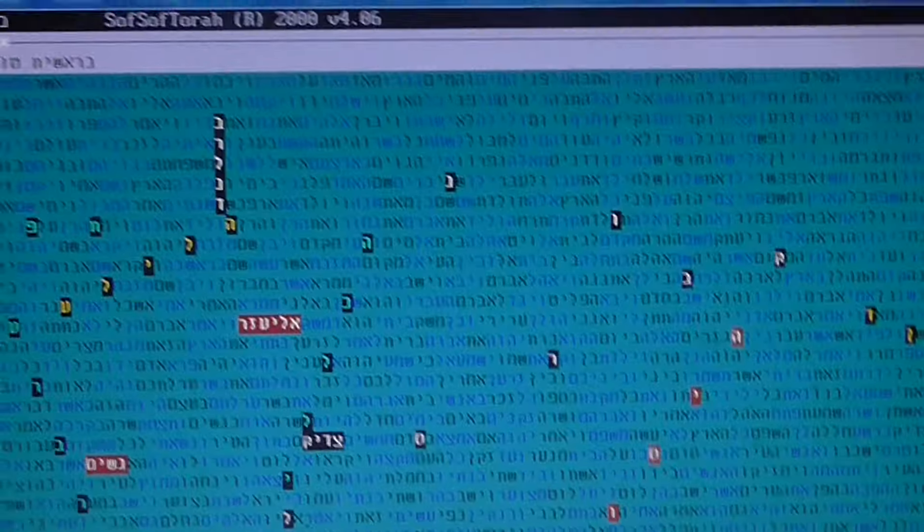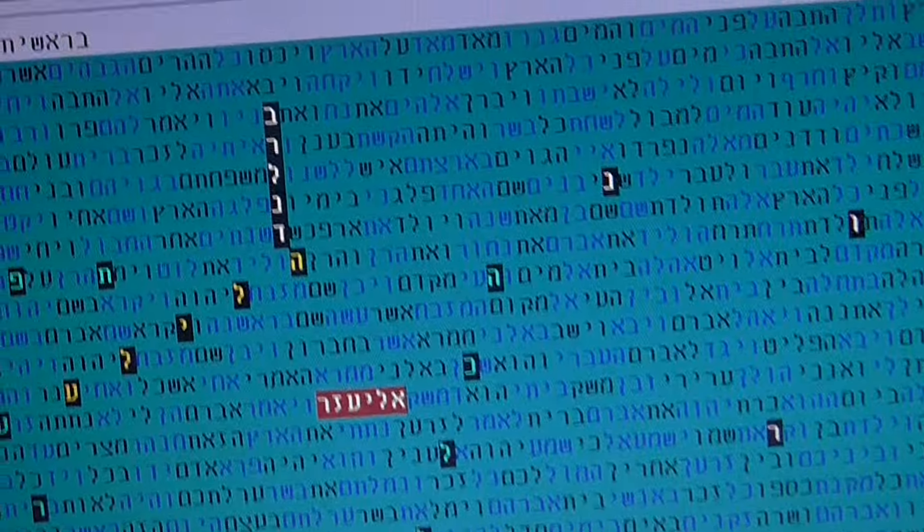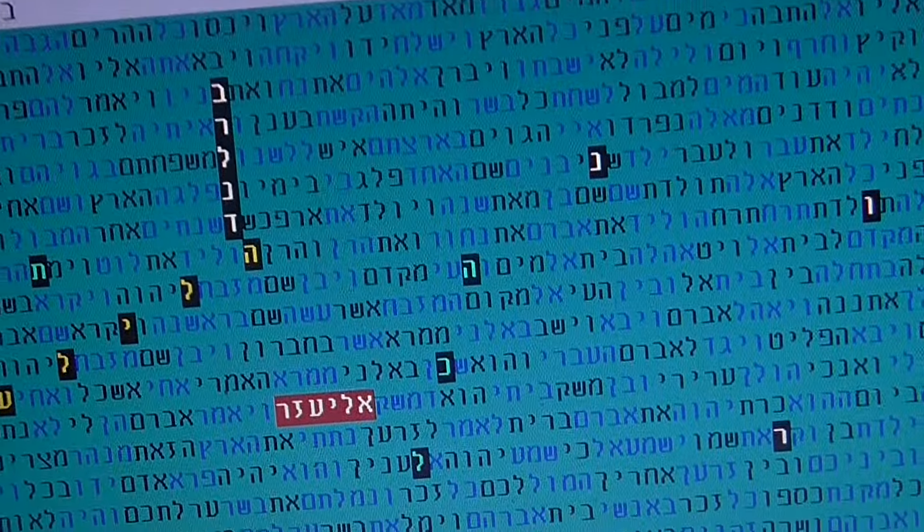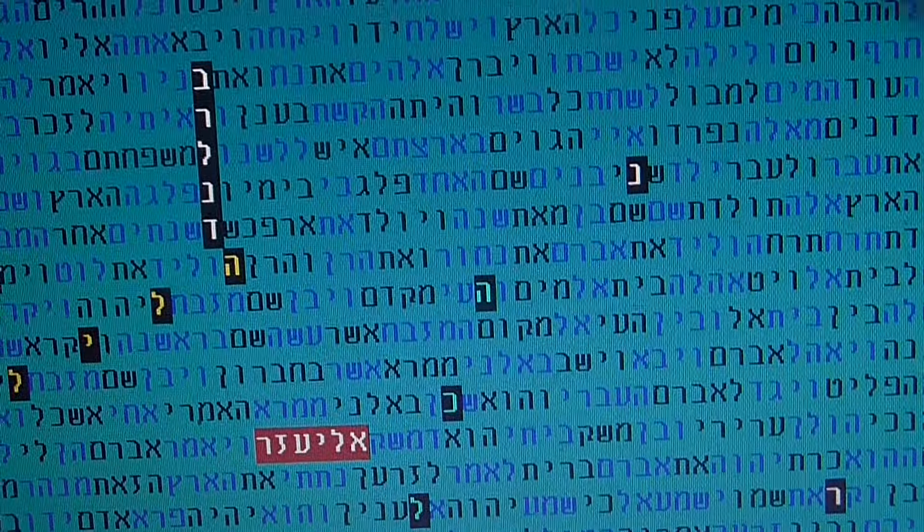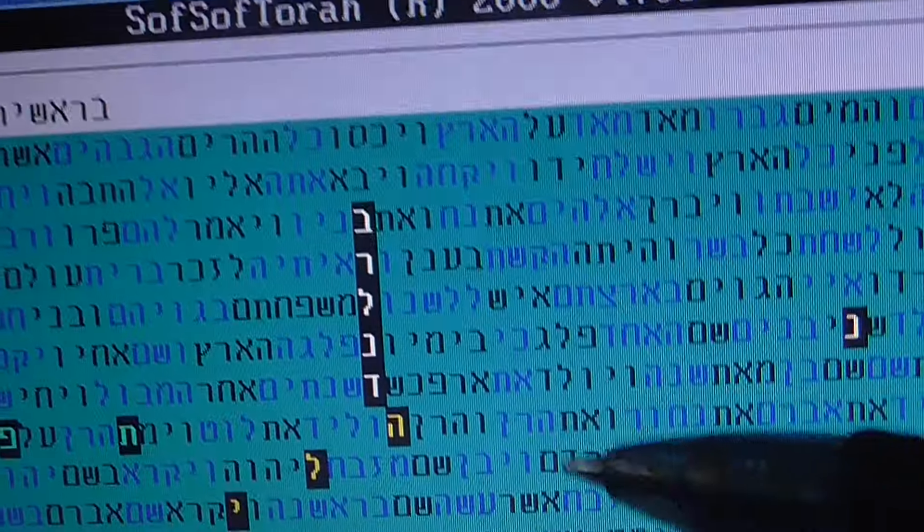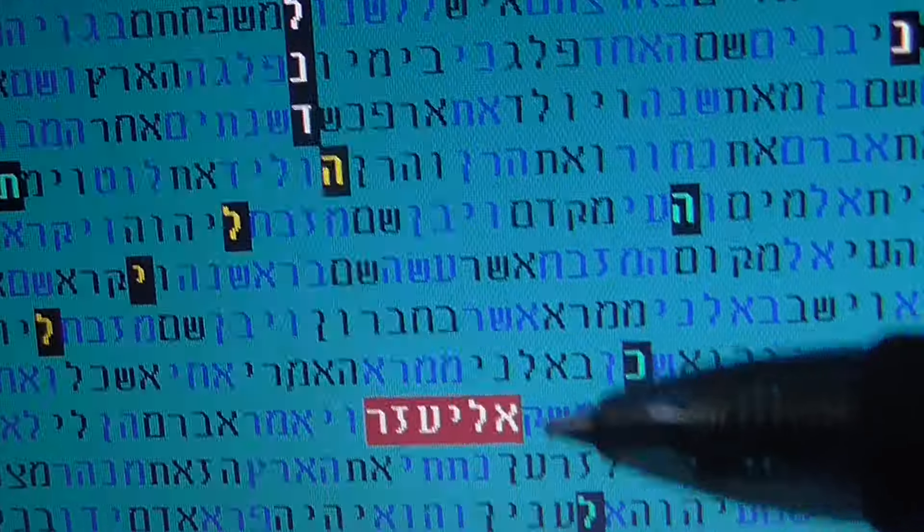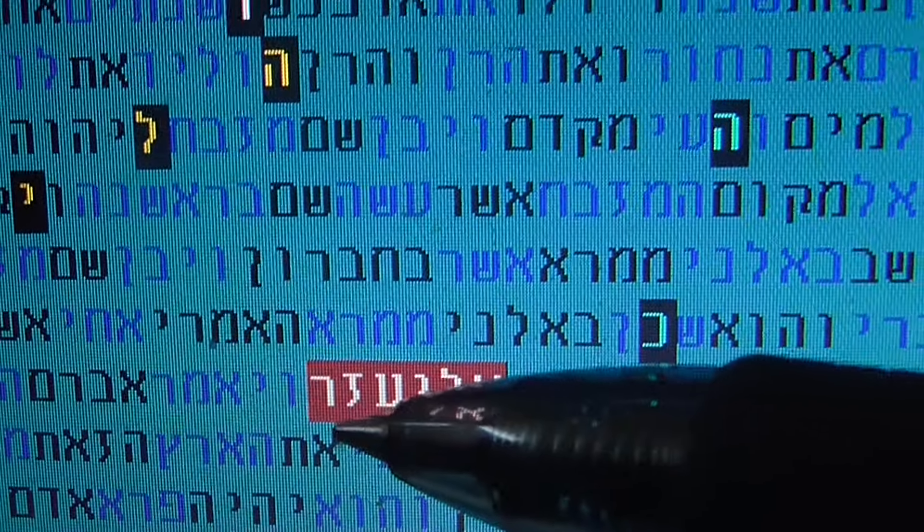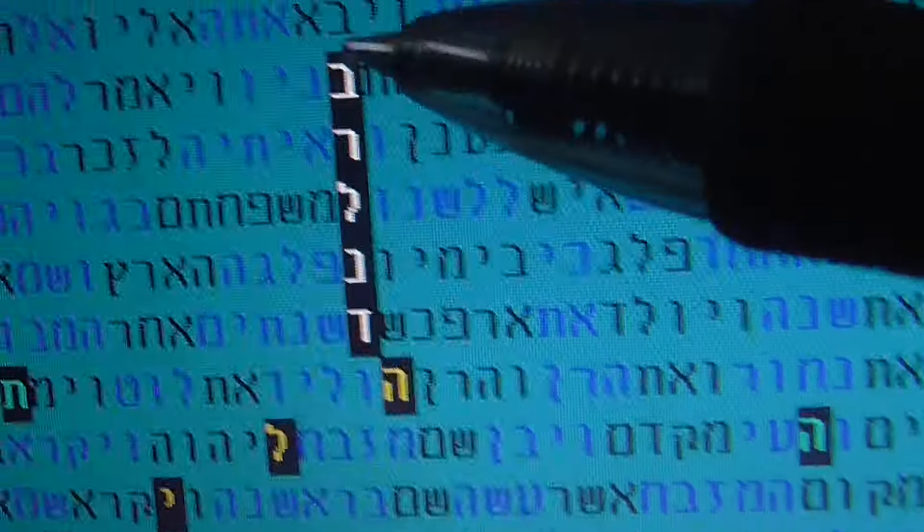An interesting table about Rabbi Eliezer Berlan, known to be a great Tzadik from Breslav. What we looked for was the best meeting with Rabbi Eliezer, his name and surname Berlan.